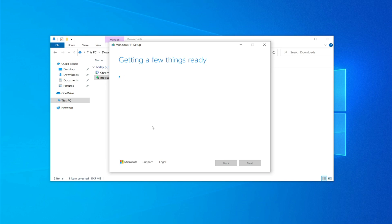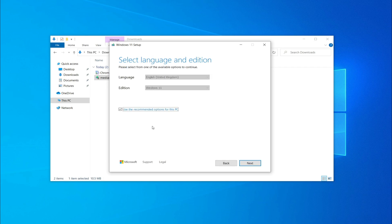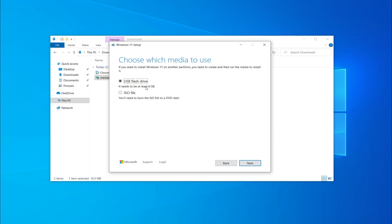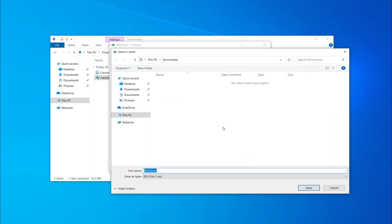The tool will automatically detect your system language. In my case, it correctly detected English United Kingdom. Click Next, then choose ISO file and save it with any name — I'll name it 'Windows 11 English UK'.